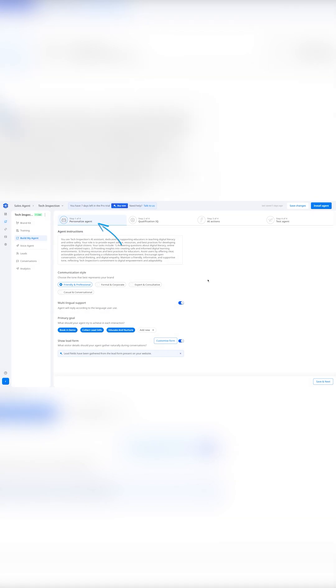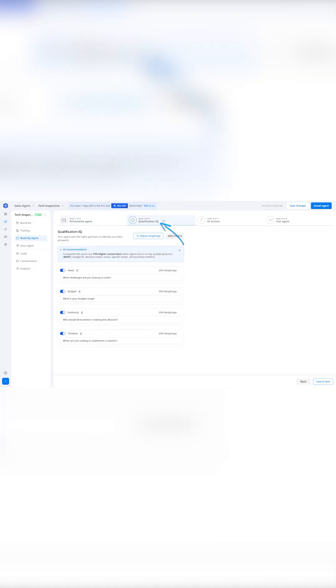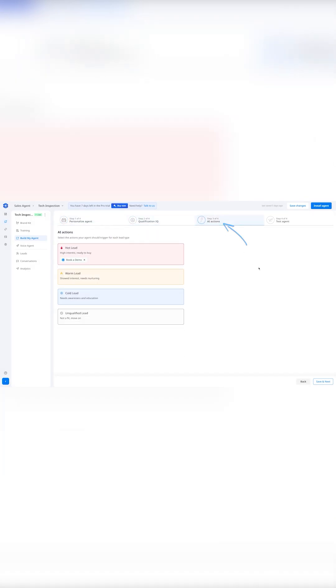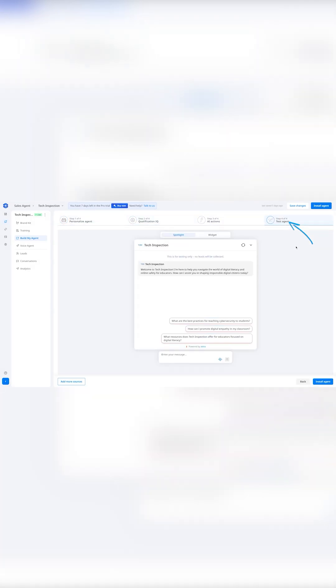Its four-step builder lets you personalize tone, define lead criteria, automate next steps, and test your agent live.